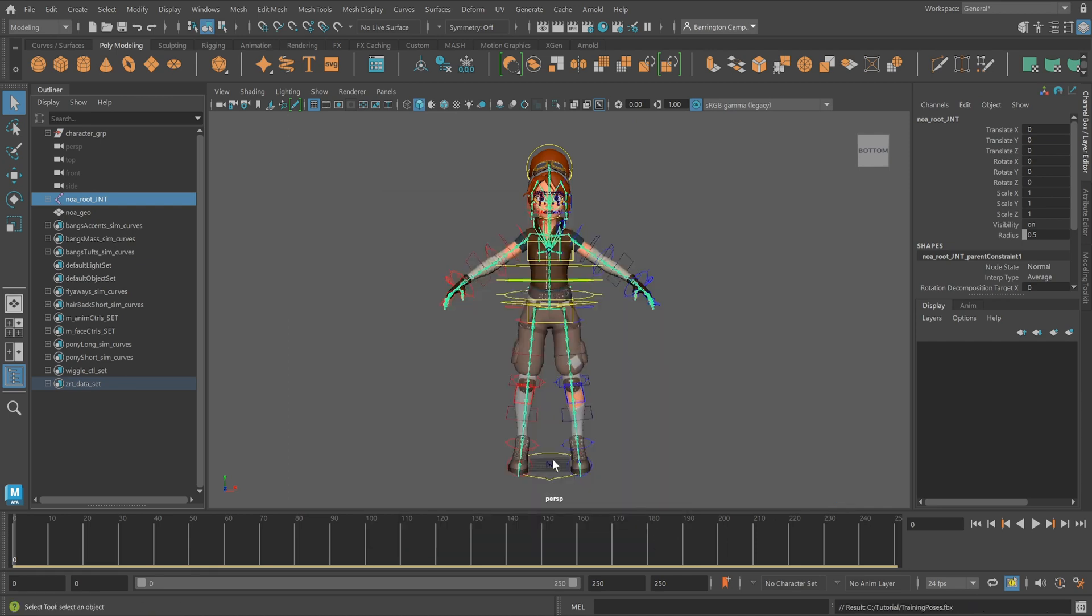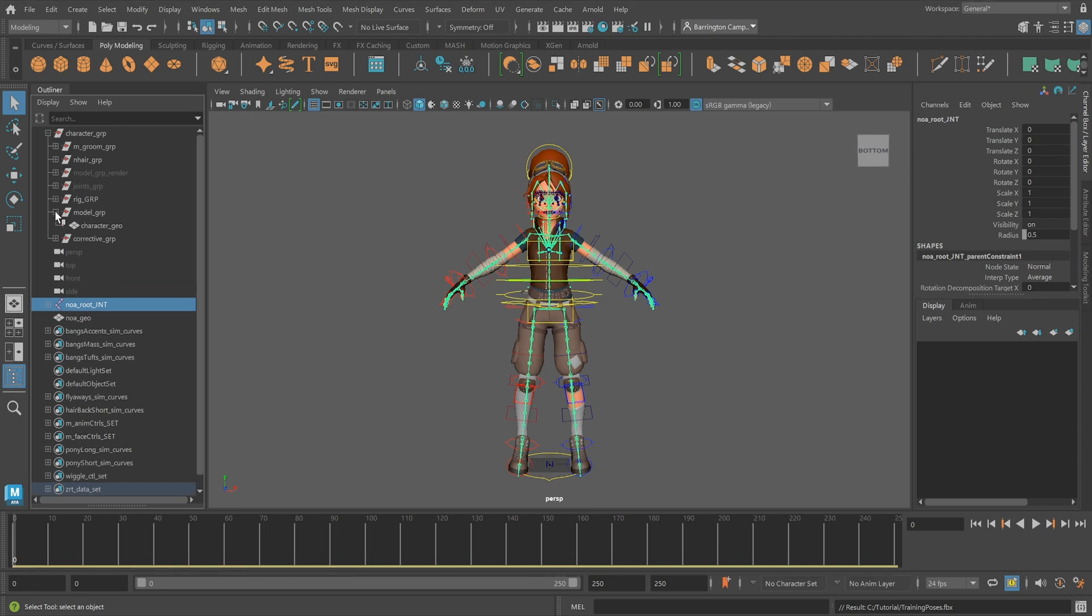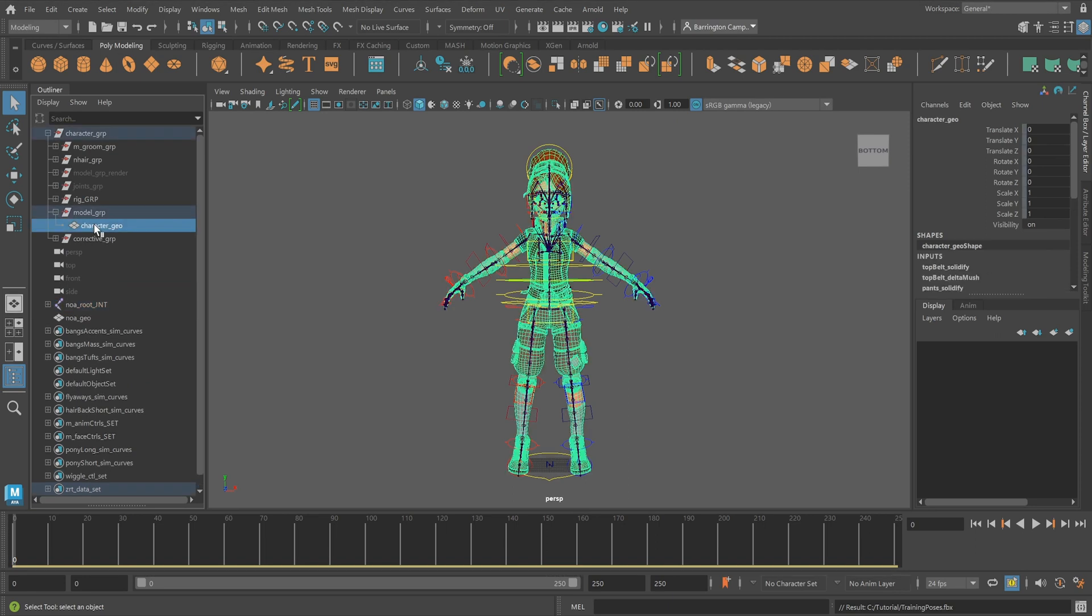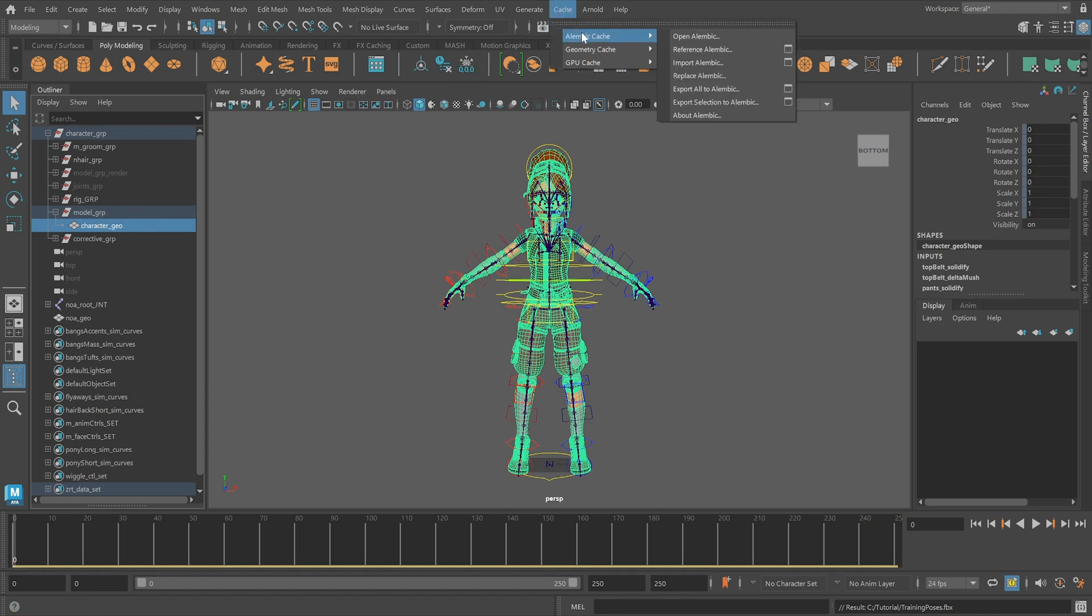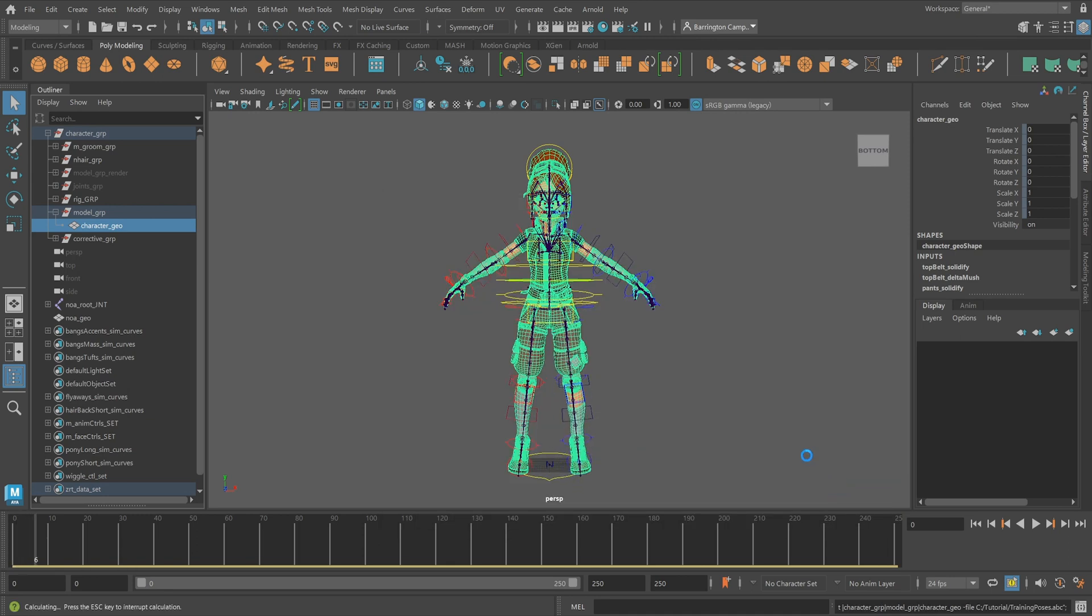Lastly, we'll export the training shapes in Scalar's Alembic. Expand the model group and select the character geometry. Select the cache dropdown, Alembic cache, and export selection to Alembic. Name the file and click export selection.